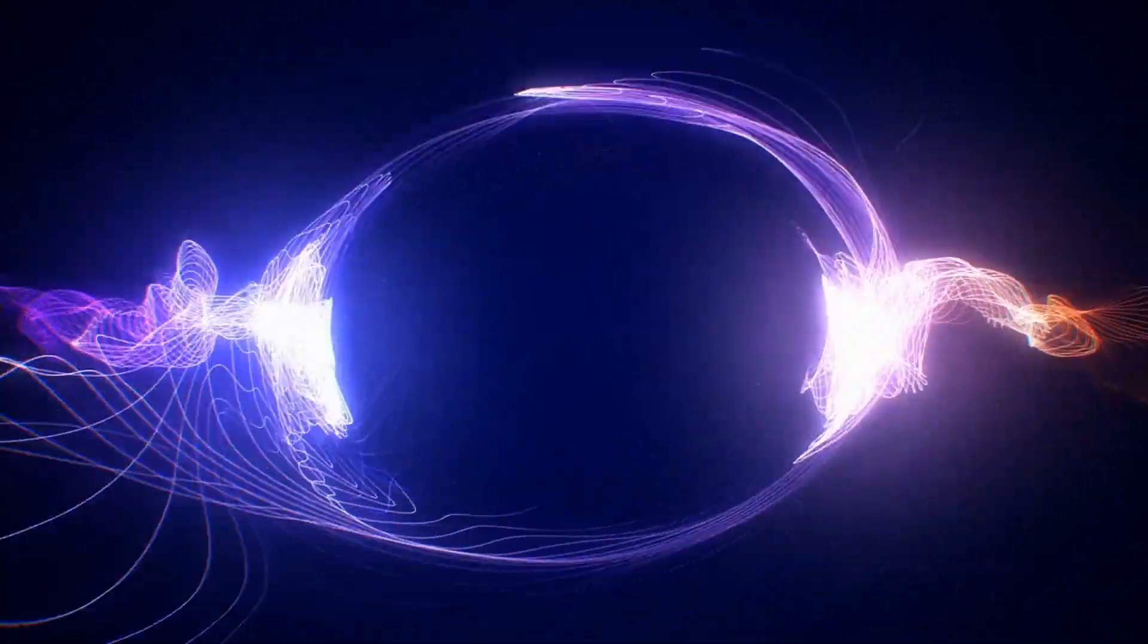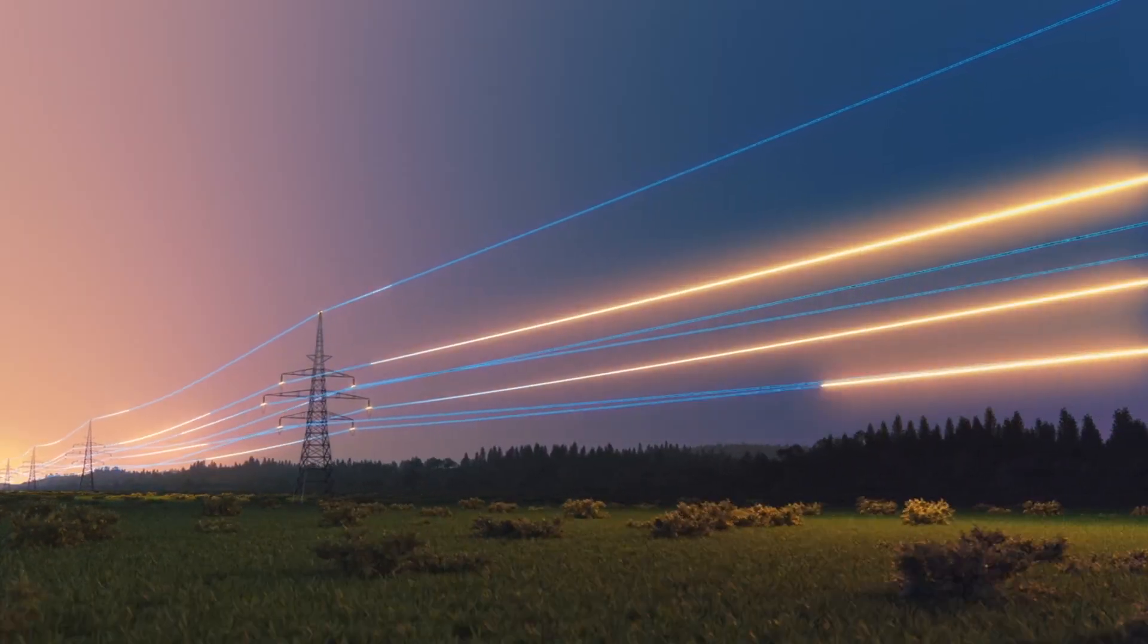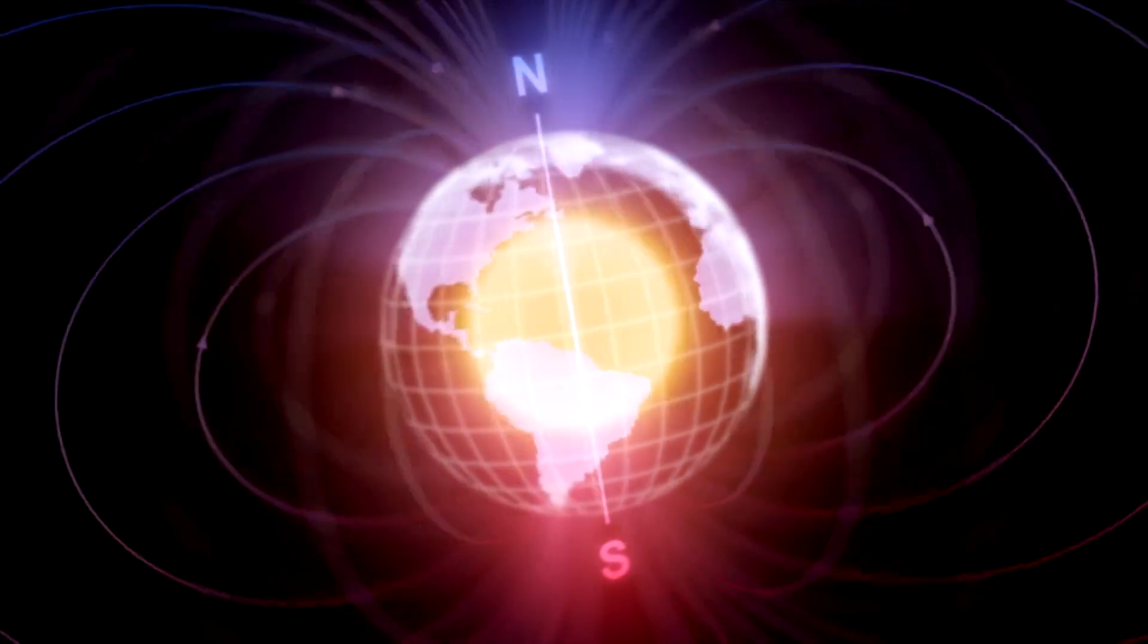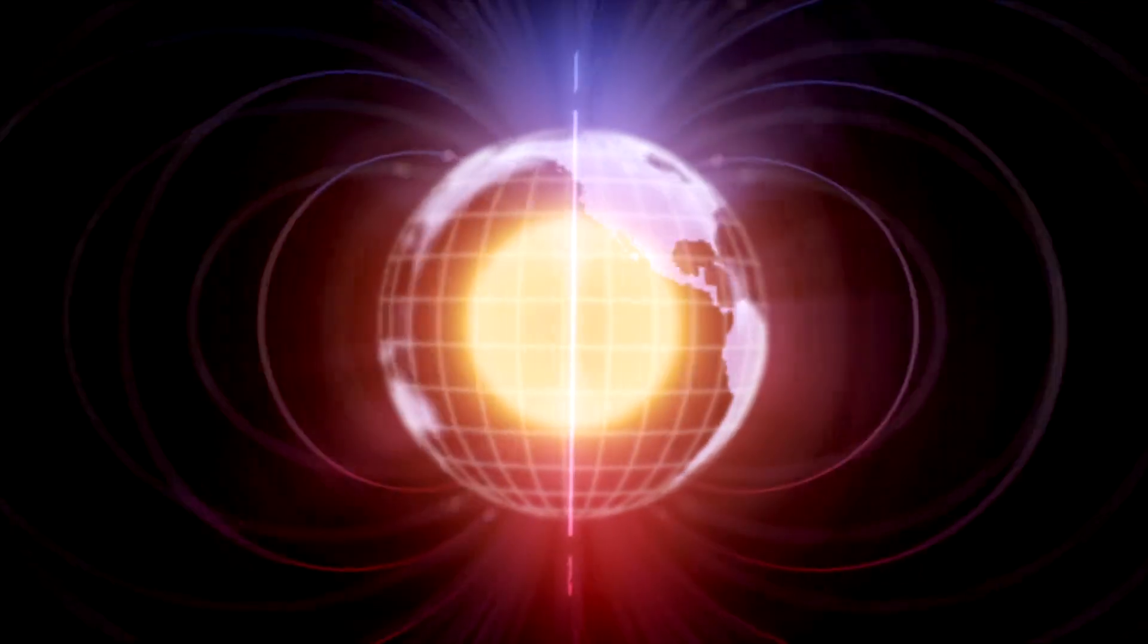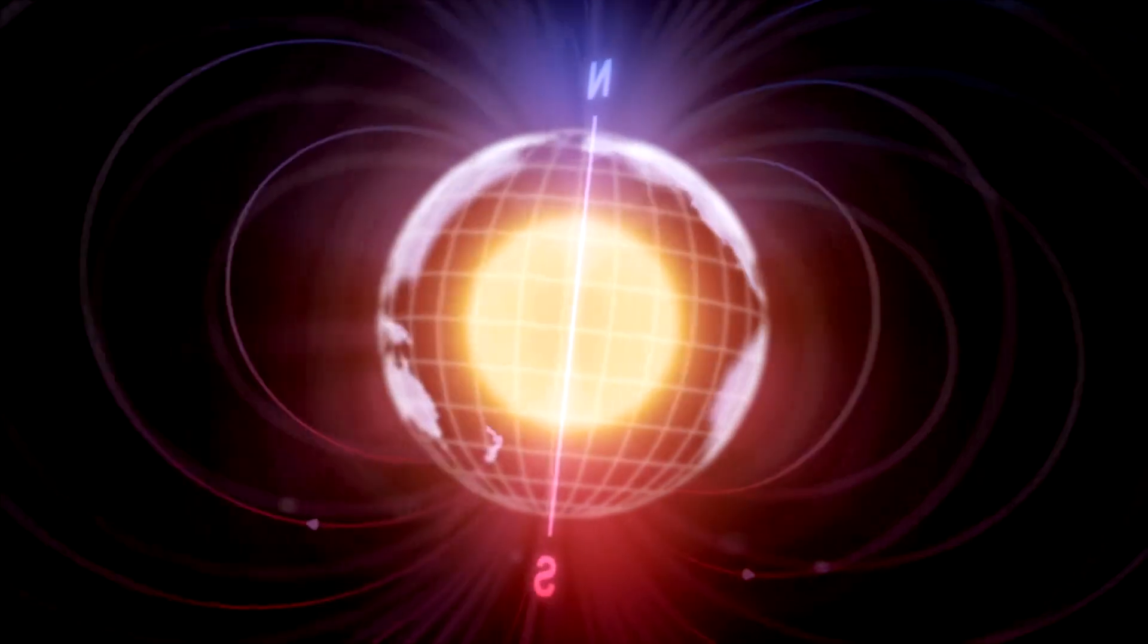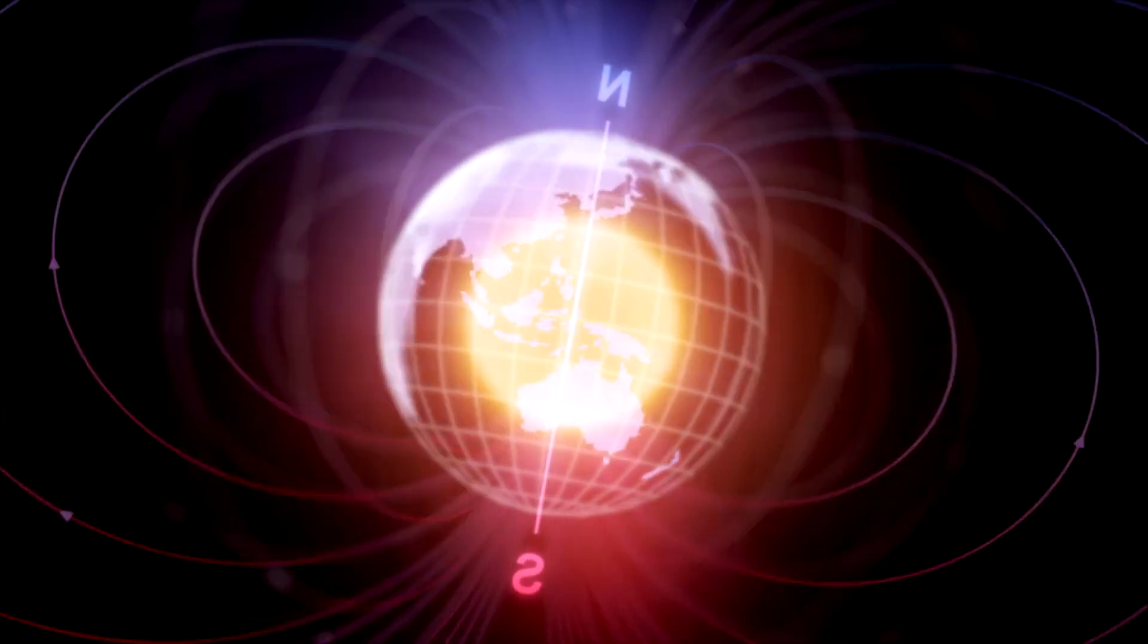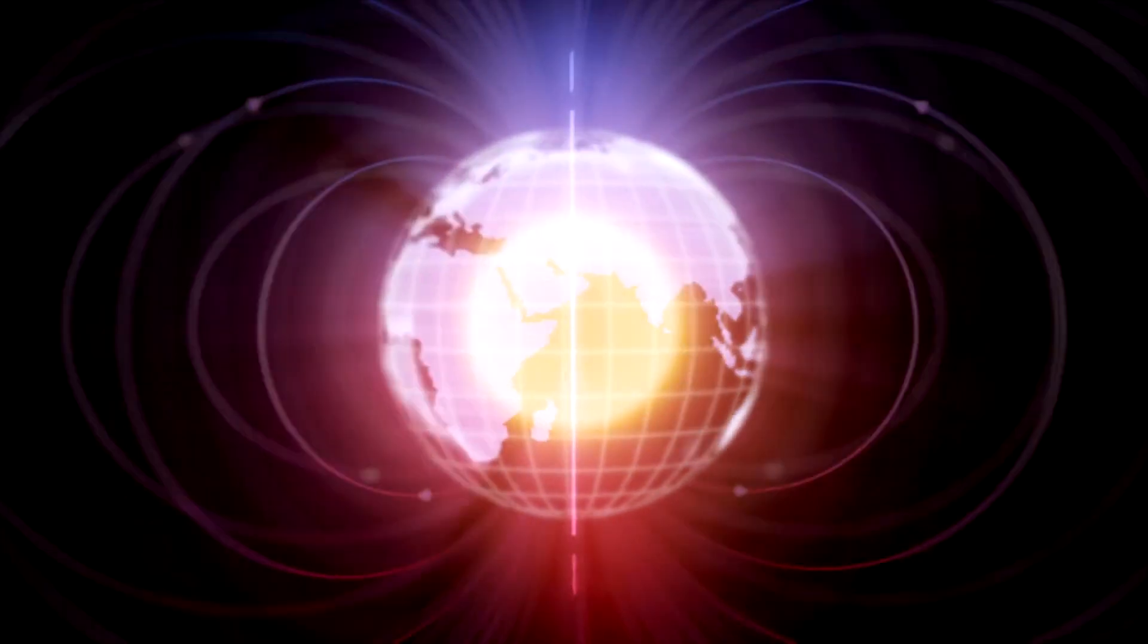Electricity is one of the fundamental forces in the universe, not only powering our devices and machines, but it is also key to natural phenomena, such as the Earth's magnetic field, which is generated by electrical currents in the planet's molten outer core.